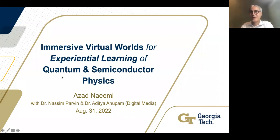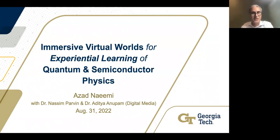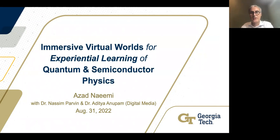Thank you very much, David. It's my pleasure to share this work with you. Before I start, I would like to acknowledge my collaborators: Professor Nassim Parvin and Dr. Aditya Anupam in the Digital Media Program here at Georgia Tech.